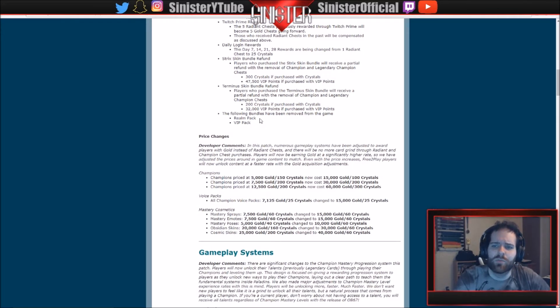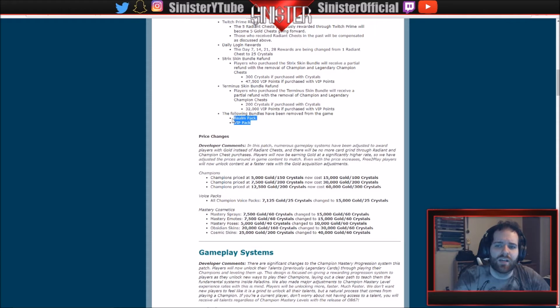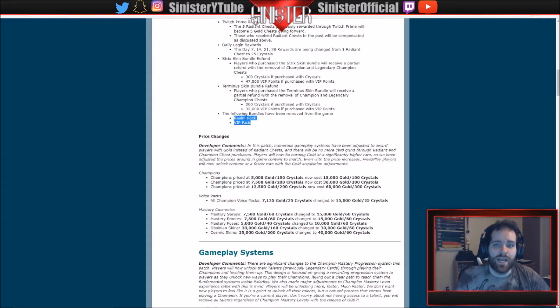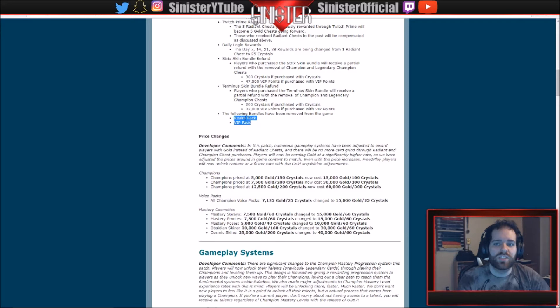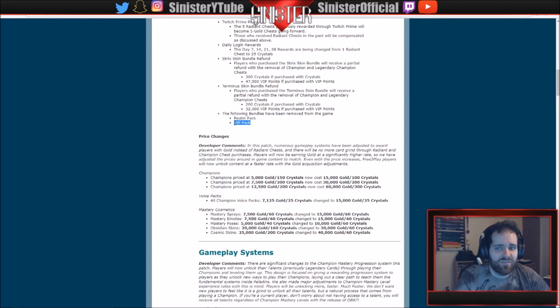So however you acquired that, you get your currency back, or at least some of the currency. The following bundles have been removed: Realm Pack and VIP Pack. These are still available as of right now March 1st, but coming March 7th when this patch drops, you will not be able to buy these anymore. The VIP Pack is I think $15 and the Realm Pack is $5. You get a mount with this one, you get a Conqueror Zhin skin with this one, and a bunch of other stuff including some radiant chests.